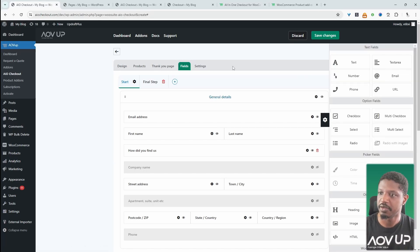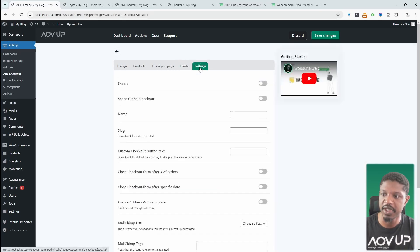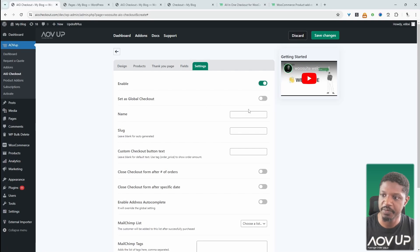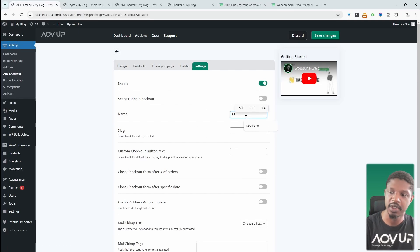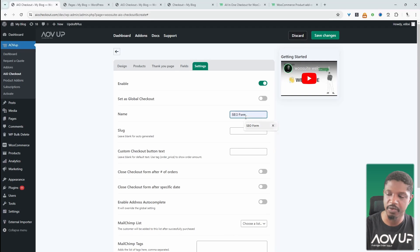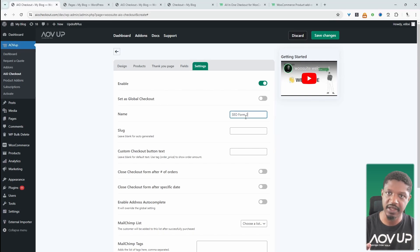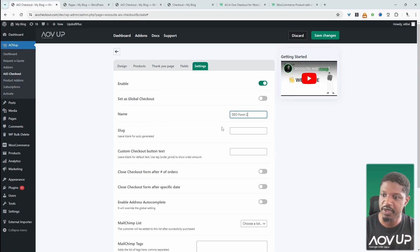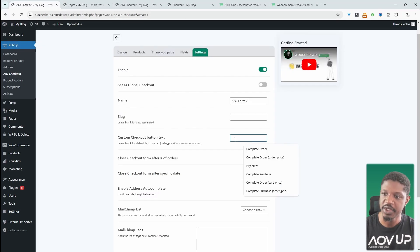We'll exit off as well. Then we'll navigate over to Settings and we can enable this checkout form. We can give it a name just for internal purposes. So I'm going to say SEO form 2 because this is the second one I'm creating. I've already created one beforehand.